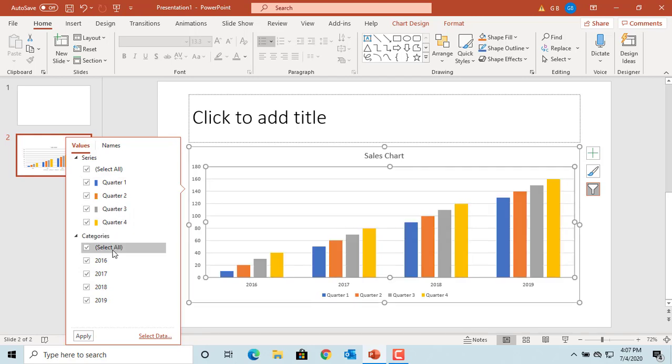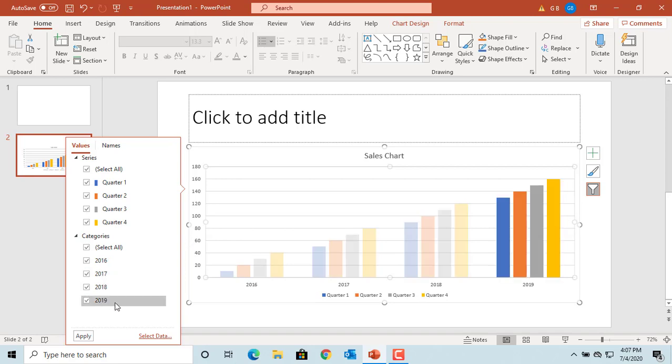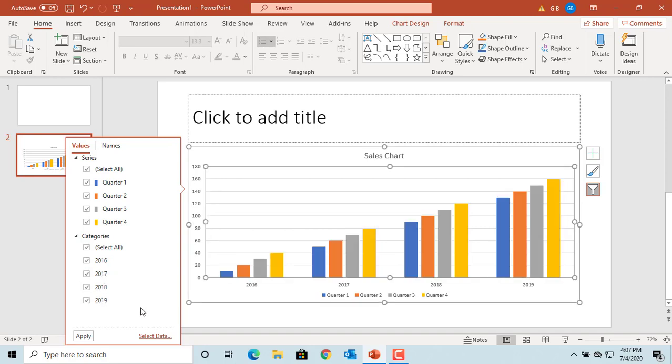This will help you deselect the one you don't want to display in the chart. Deselect the checkbox for 2016 and click apply at the bottom.